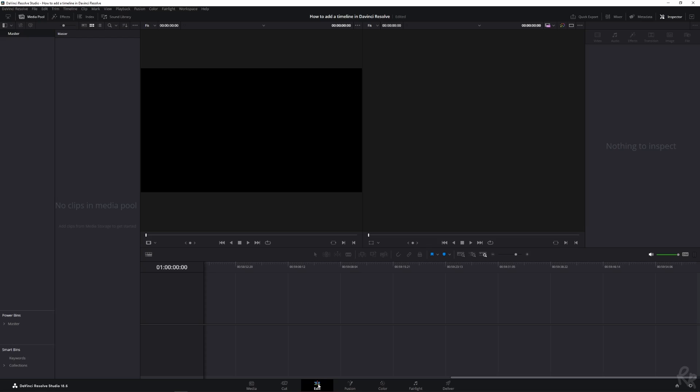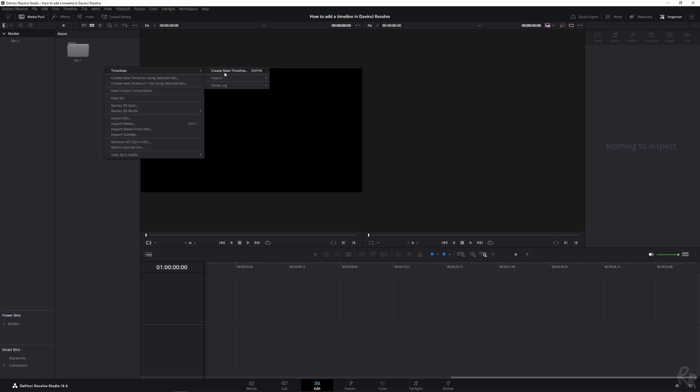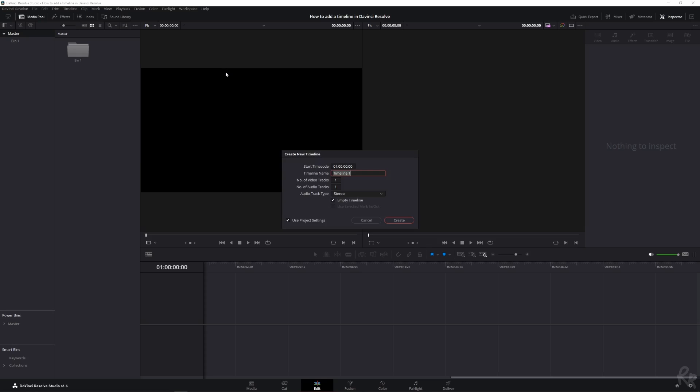Right now I'm in the edit tab and I'm here at the master bin. You can create different bins here if you like to. But creating a timeline goes by clicking your right mouse button and then go to timelines, create new timeline. You can also create a new timeline using a selected bin, but we're going to do the create new timeline.